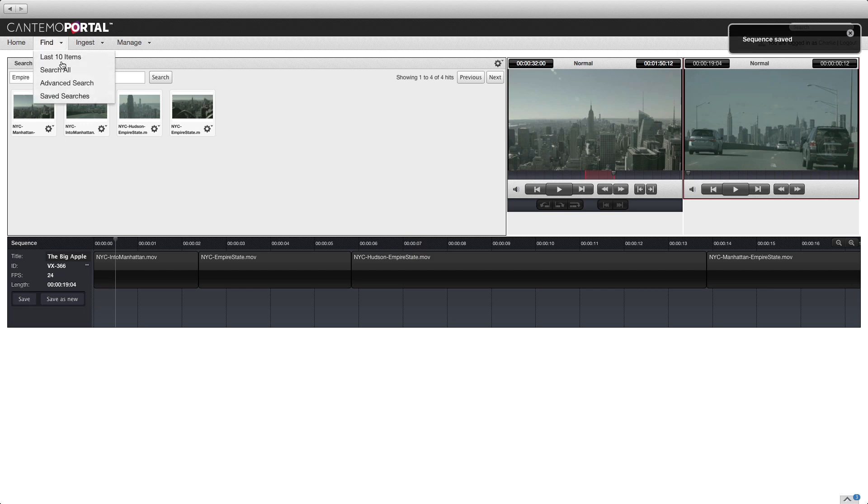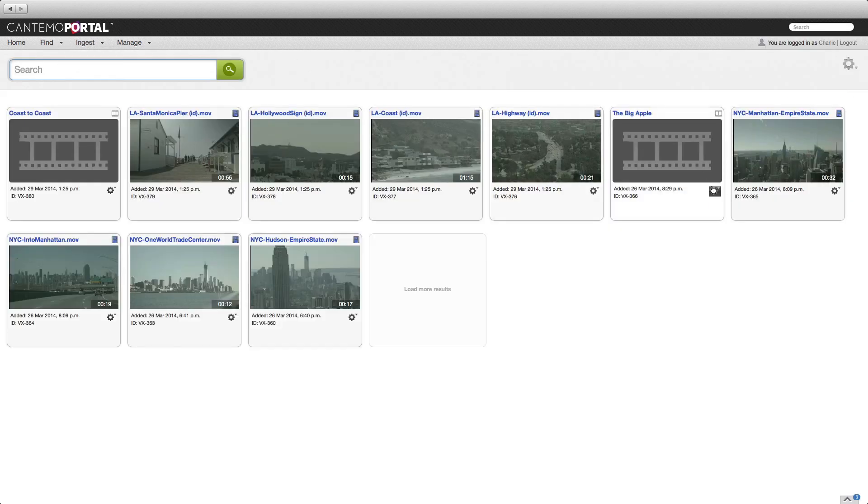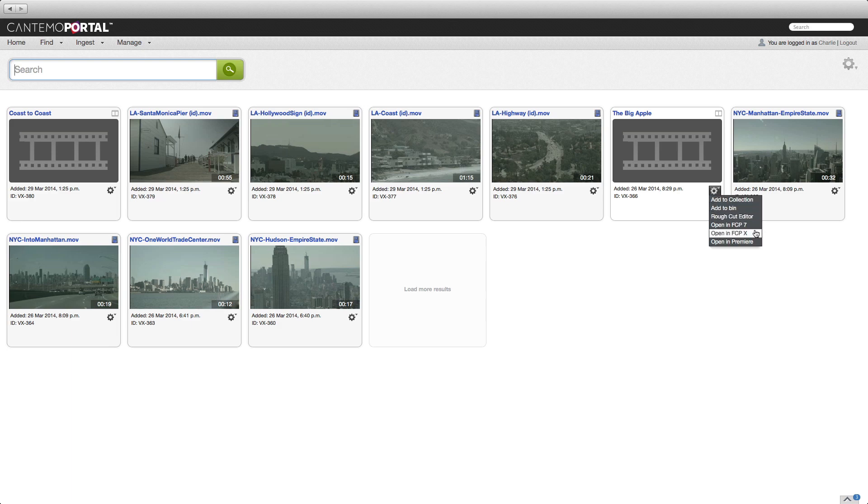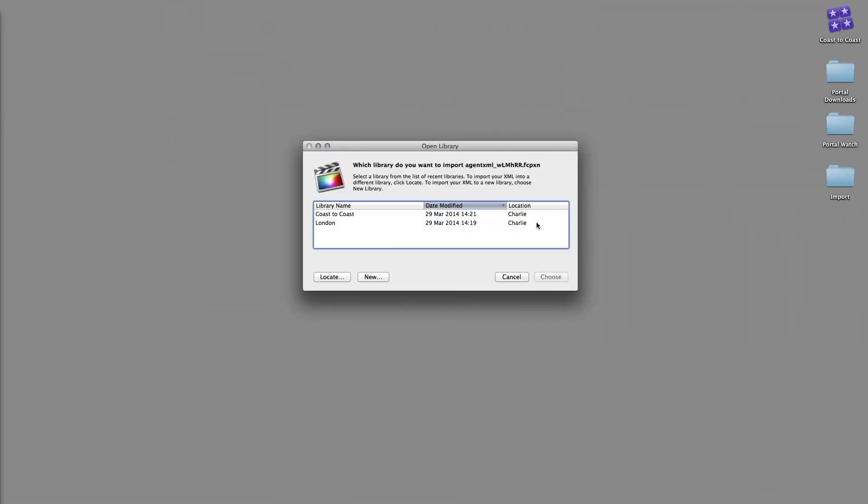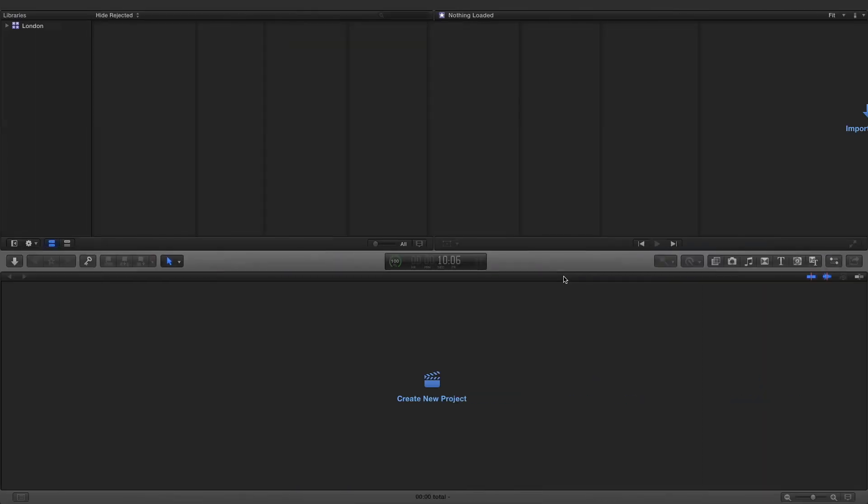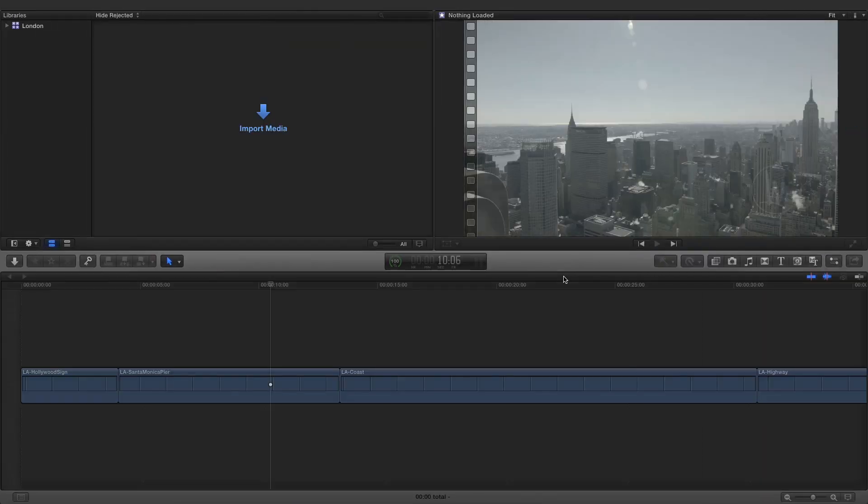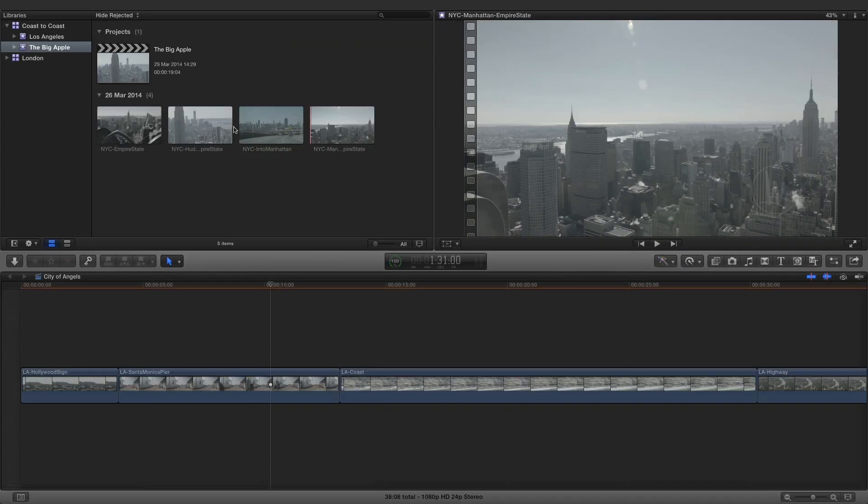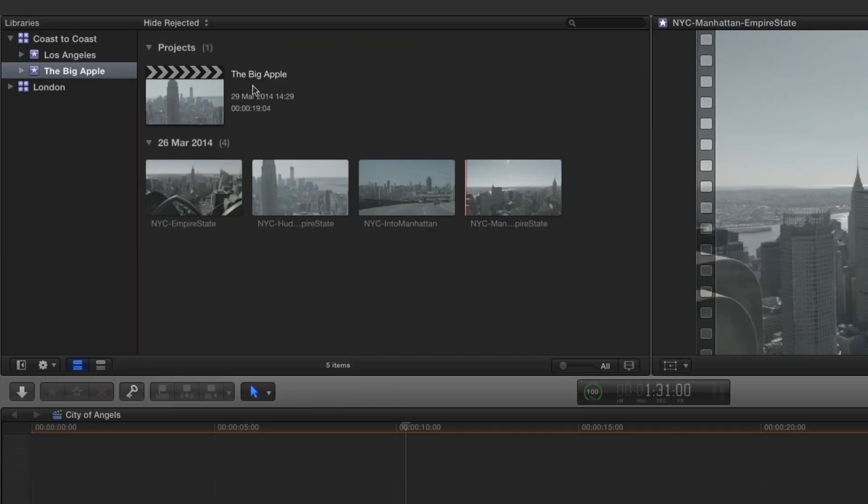Return to the main search. And click the menu of the rough cut sequence item and choose Open in FCP 10. Select the destination library and click the Choose button. A new event is created in Final Cut Pro. It contains a new project sequence and the media used in the rough cut.